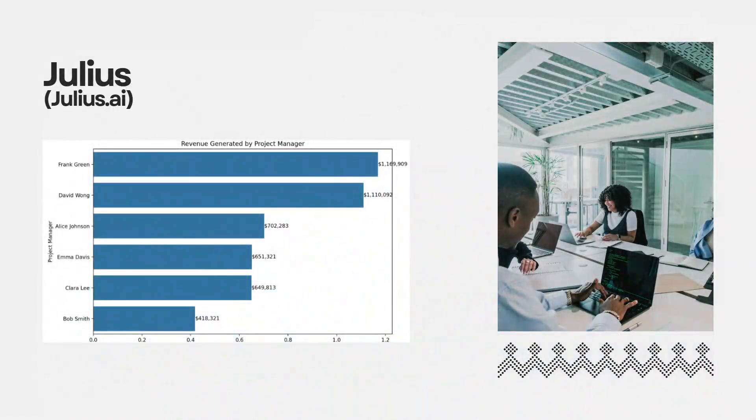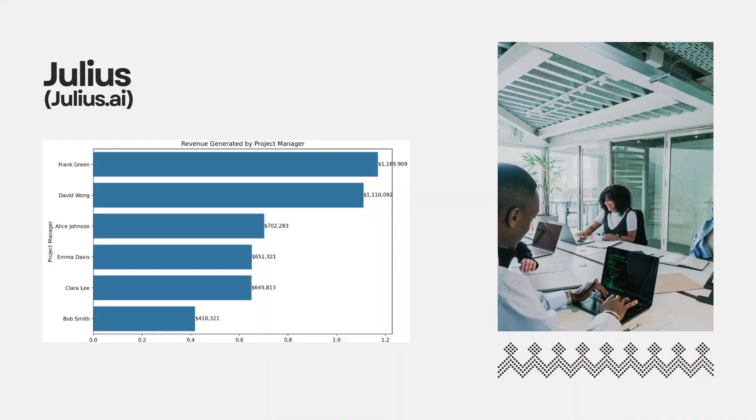Lastly, at number three is a tool called Julius. This is a powerhouse for data visualization and reporting.